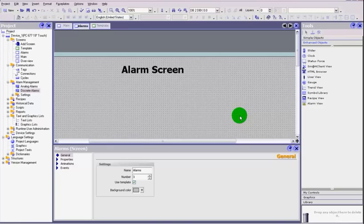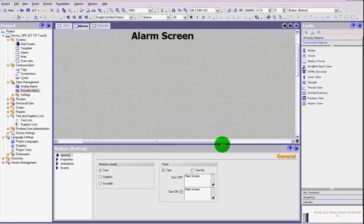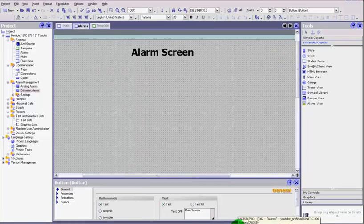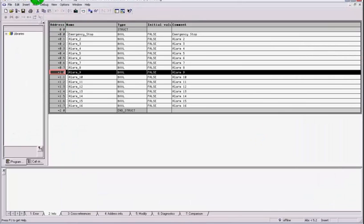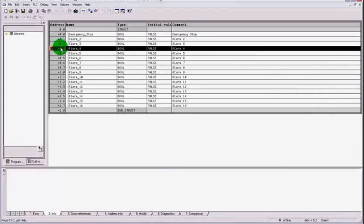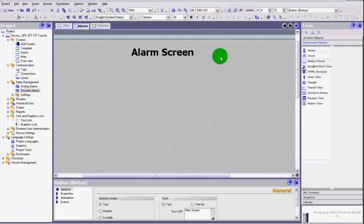In the last video we added an alarm page and a button on both the alarm and main screens to flip between them. Today we're going to cover how to set up an alarm. Prior to starting this video, I've created a DB block in my project and set up 16 bits in one word, with emergency stop and alarm bits configured. We'll be using that data block within WinCC.